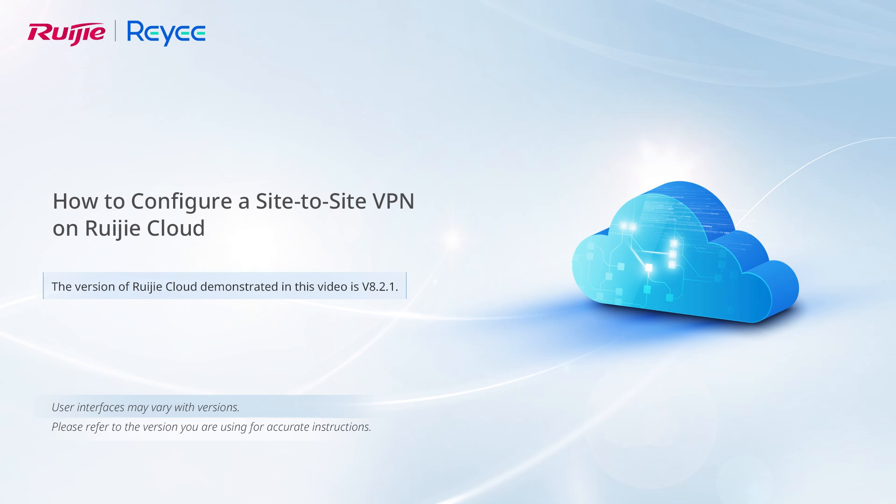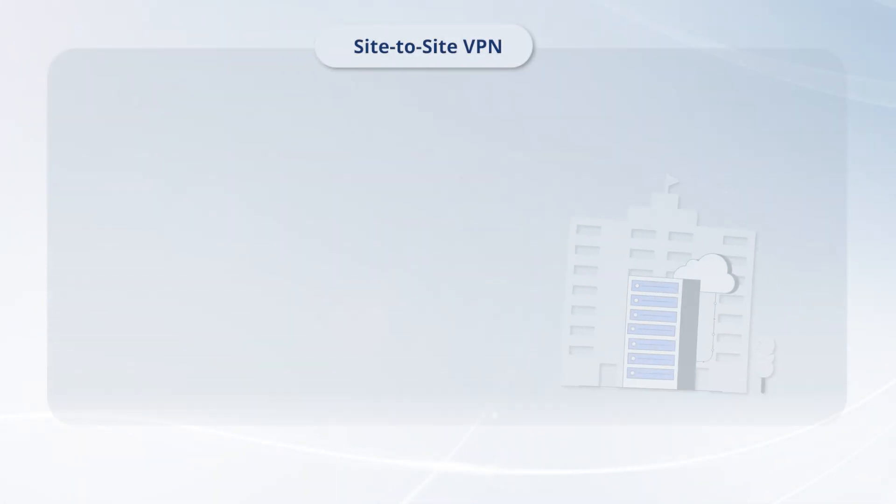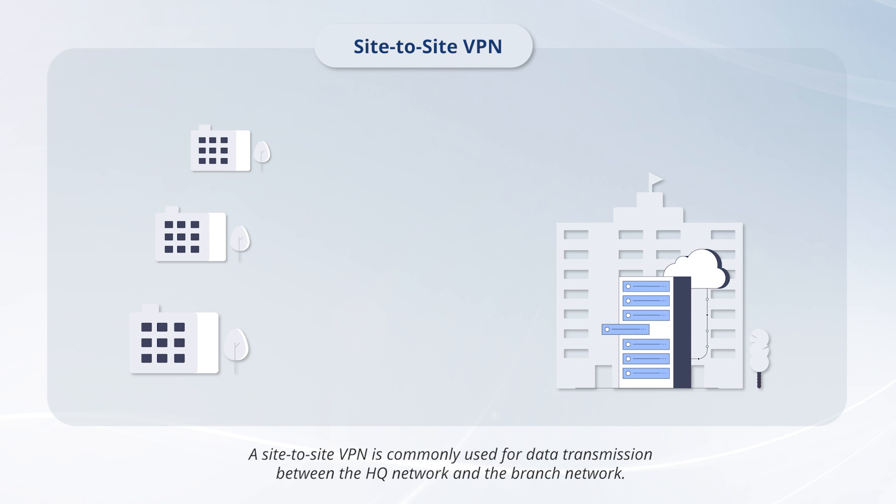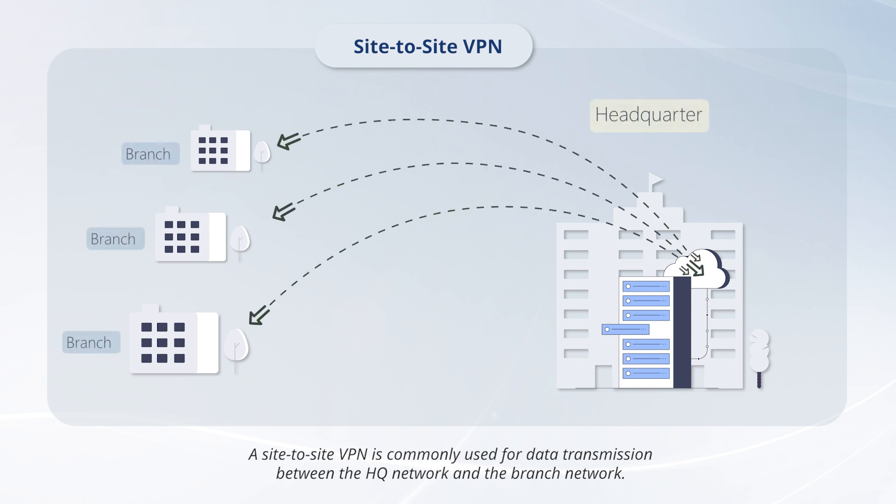This video demonstrates how to configure a site-to-site VPN on Weijia Cloud. A site-to-site VPN is commonly used for data transmission between the headquarters network and the branch network.